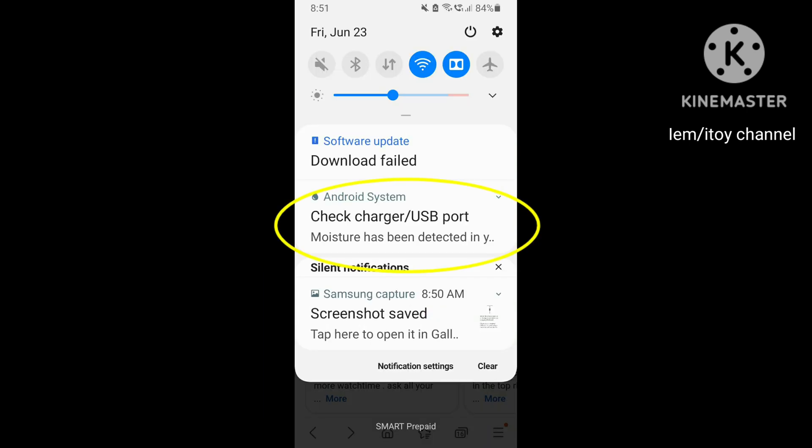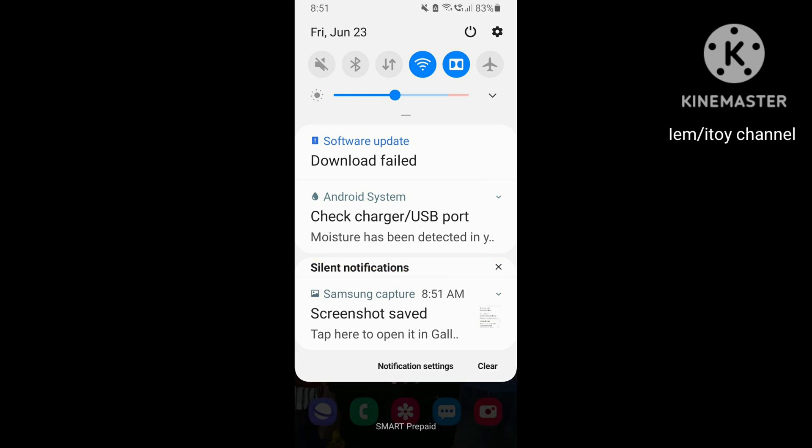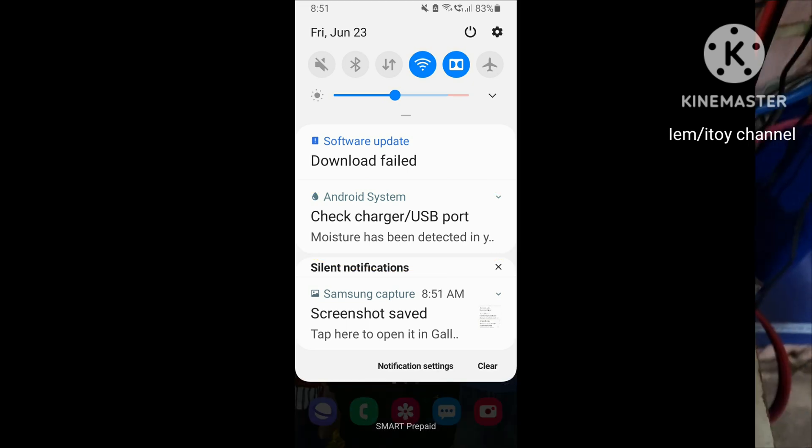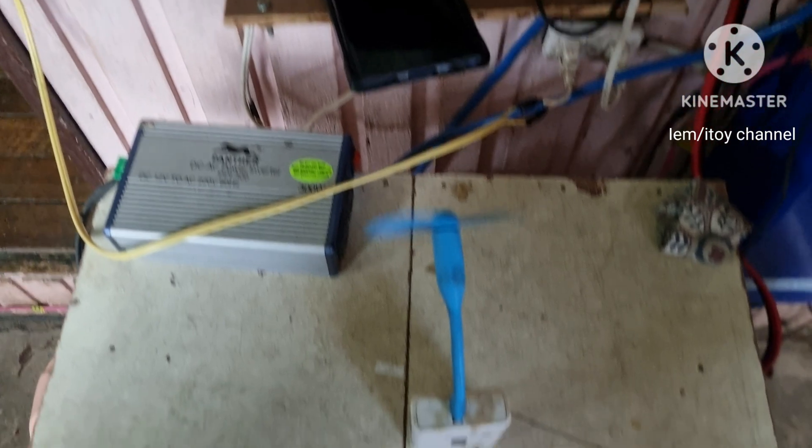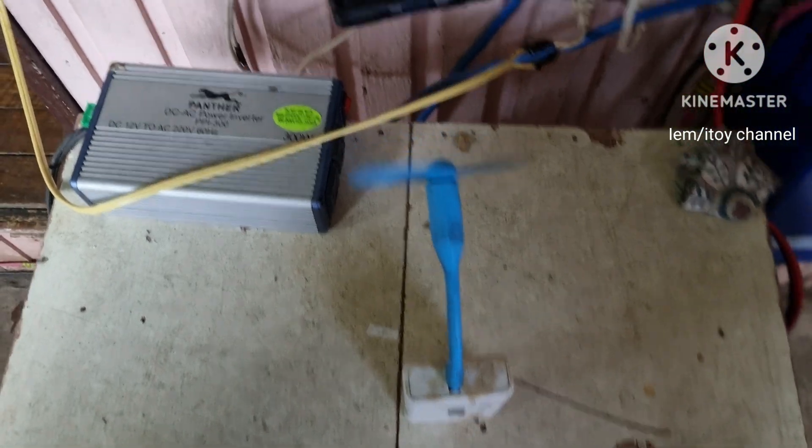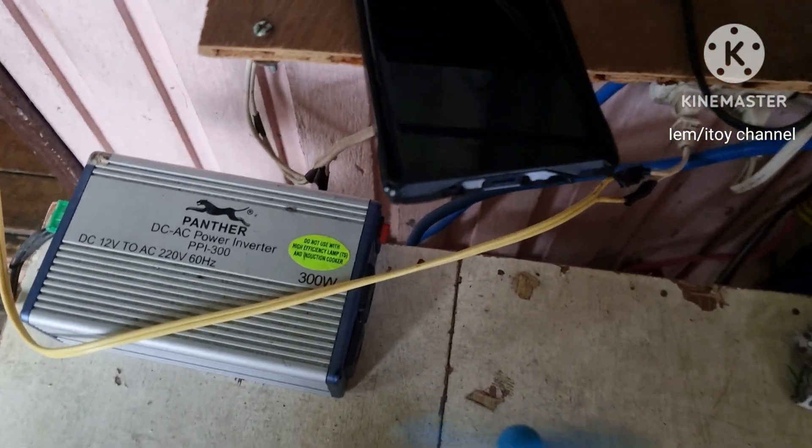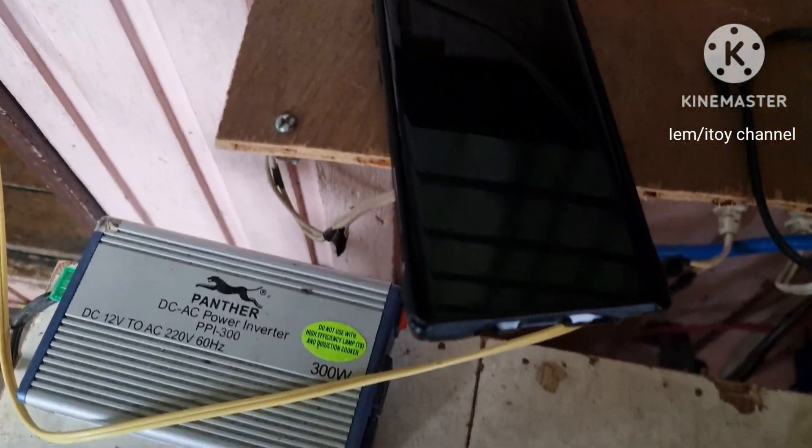The solution is to remove the moisture. Reset or clearing cache did not work for me, but using a fan will dry the moisture. Let's see if it will work.